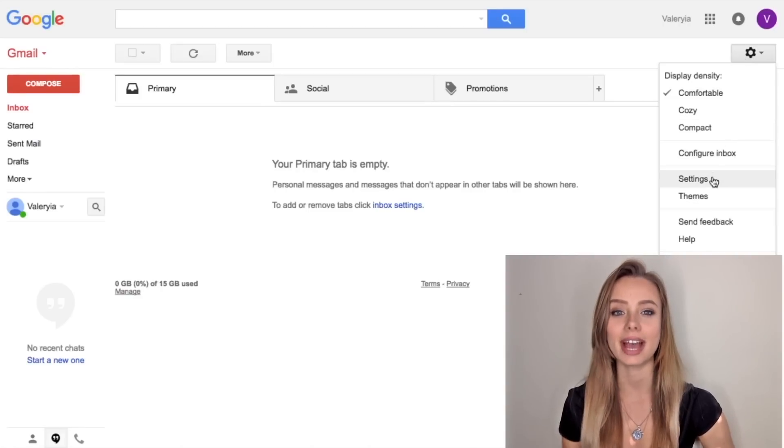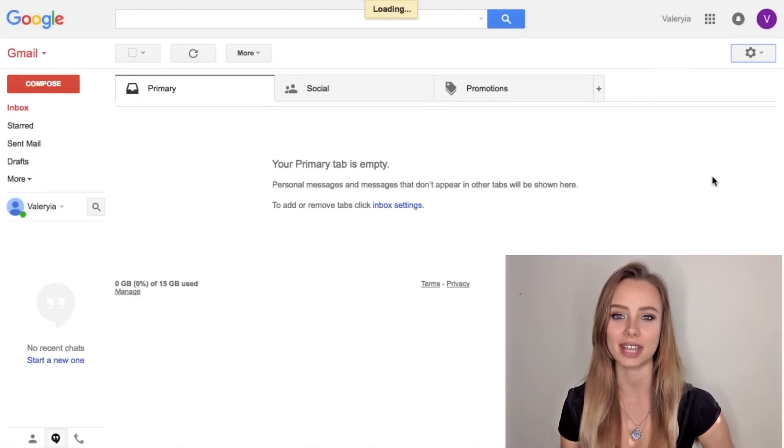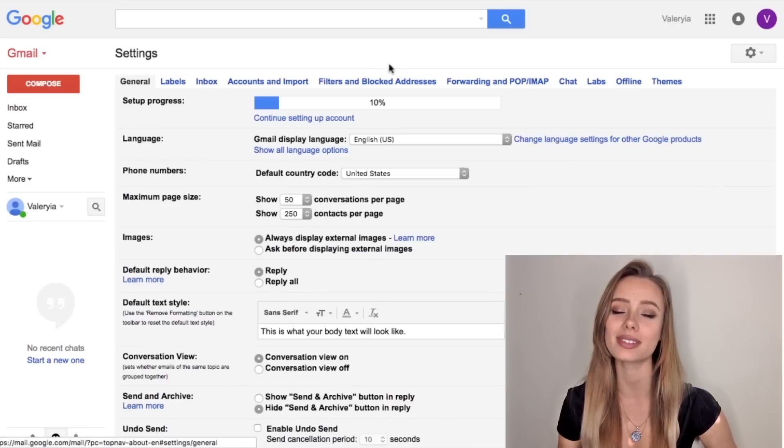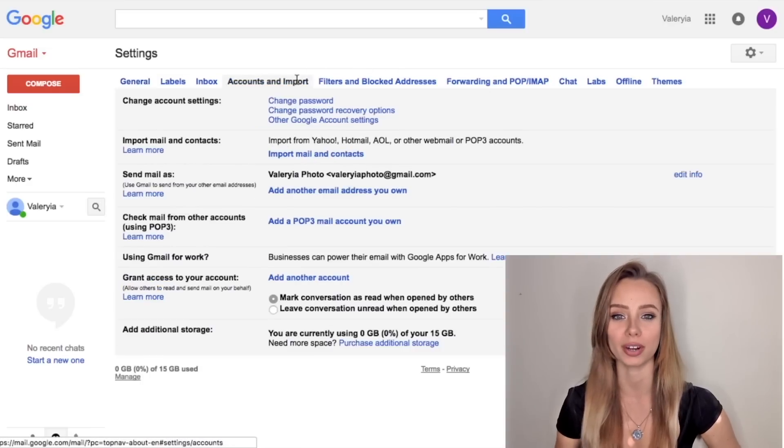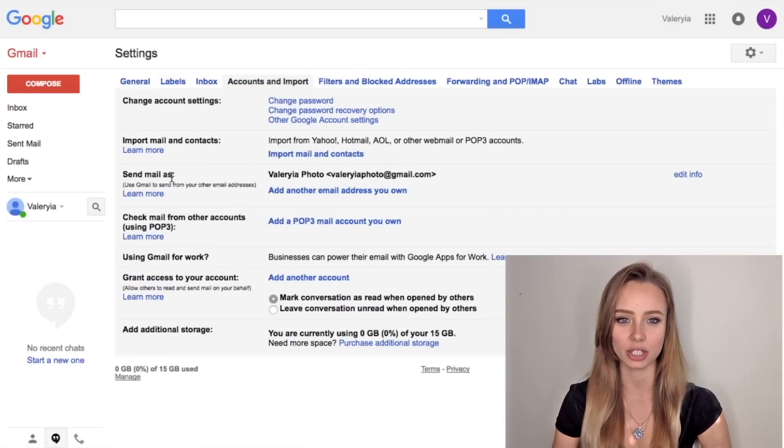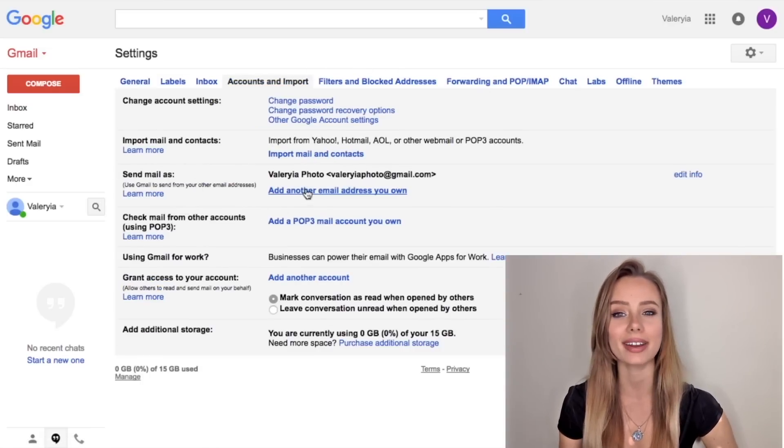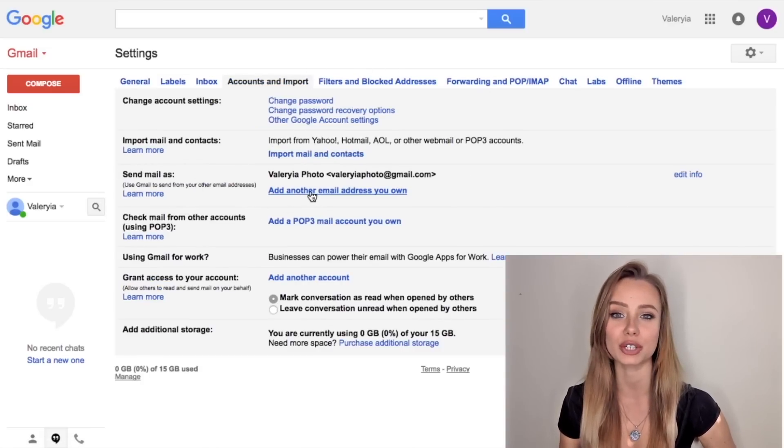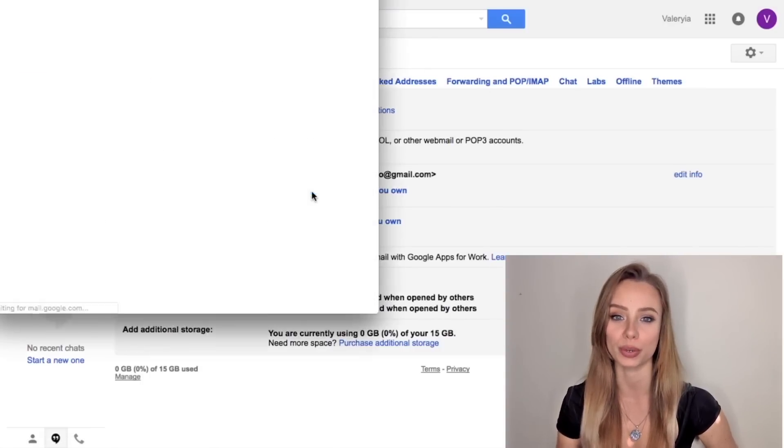Click the gear icon, now settings and go to accounts and import. And on the send email as section, click add another email address you own.